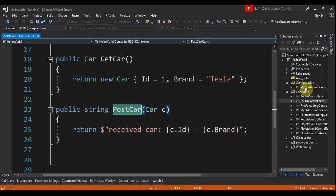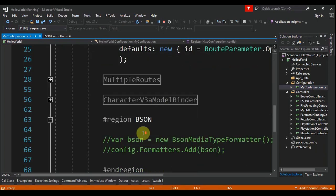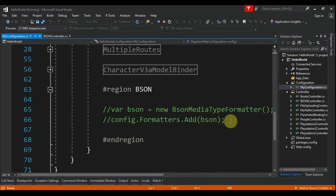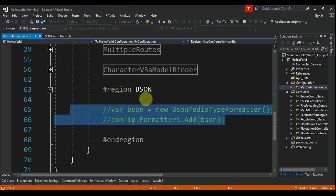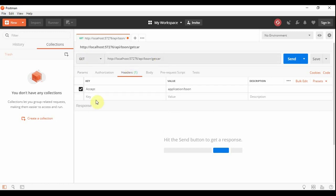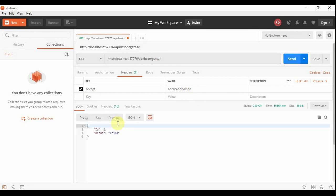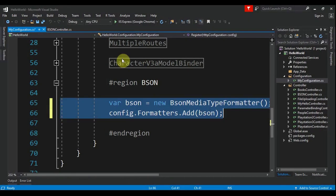Under configuration, my configuration, we already have here this configuration for BSON, but it is in a comment because I want to test this on Postman before everything. We have a GET to get car. In the headers we have Accept: application/bson. And we send. We got a JSON response: ID 1, brand Tesla. Let's enable this and uncomment